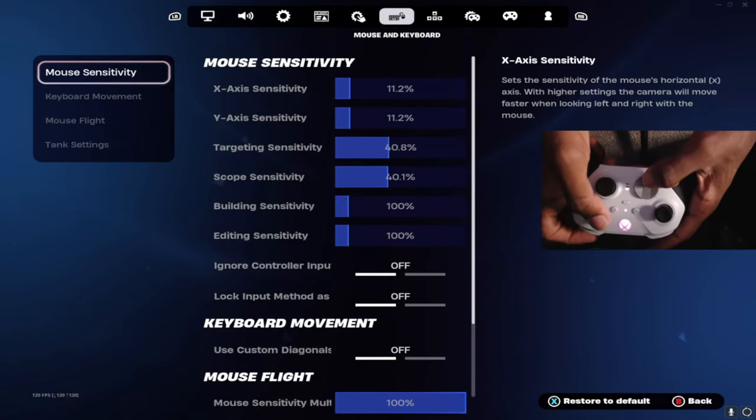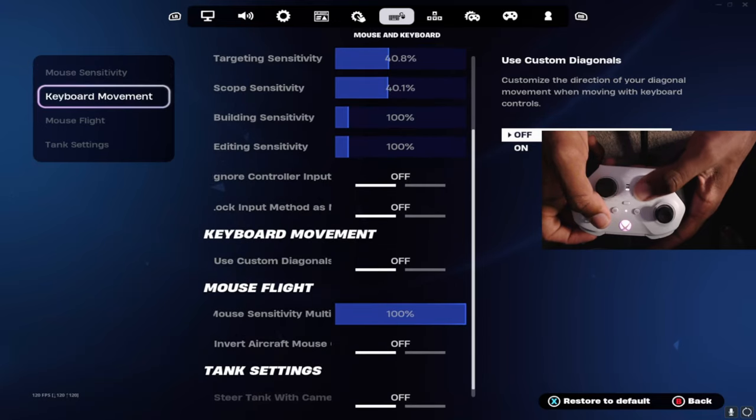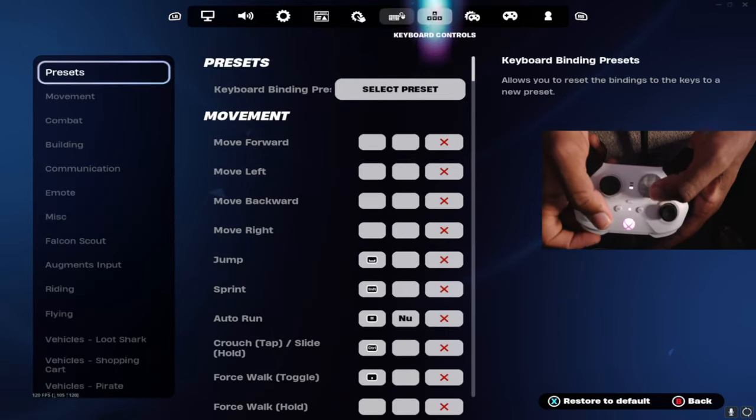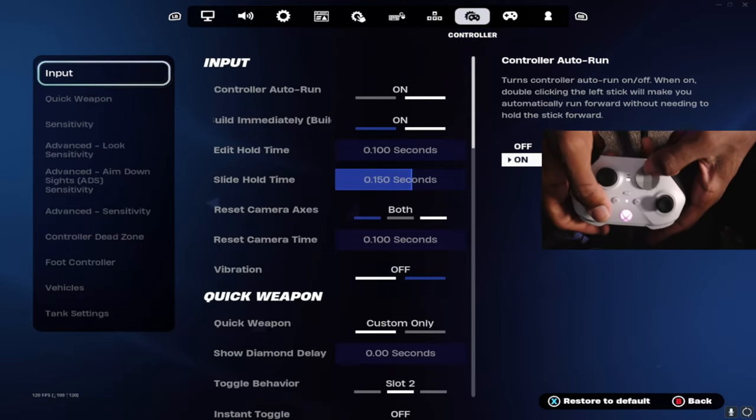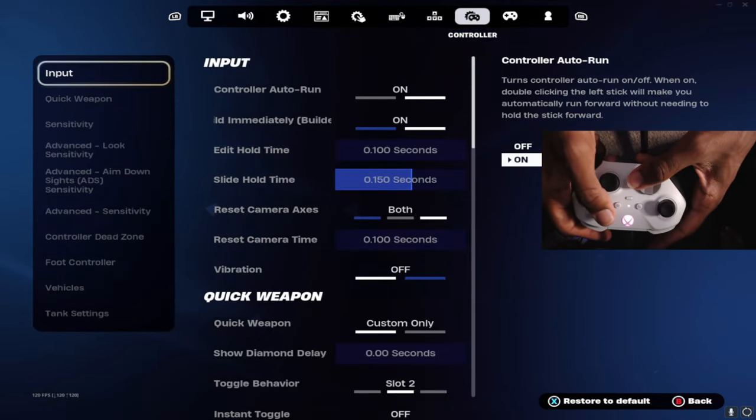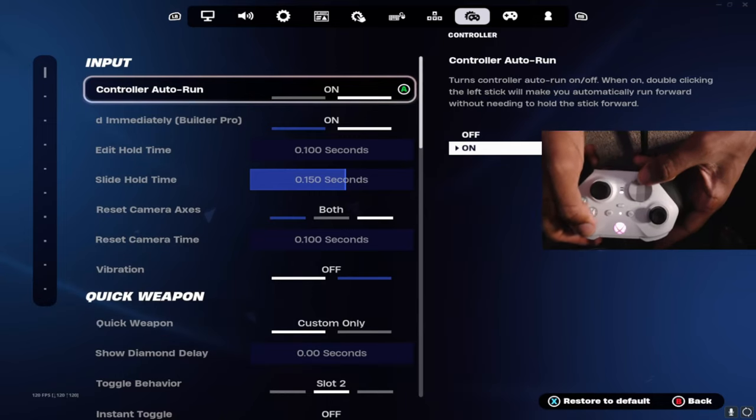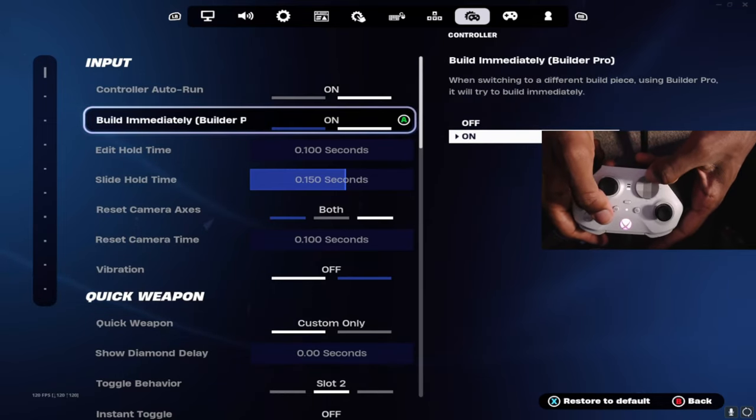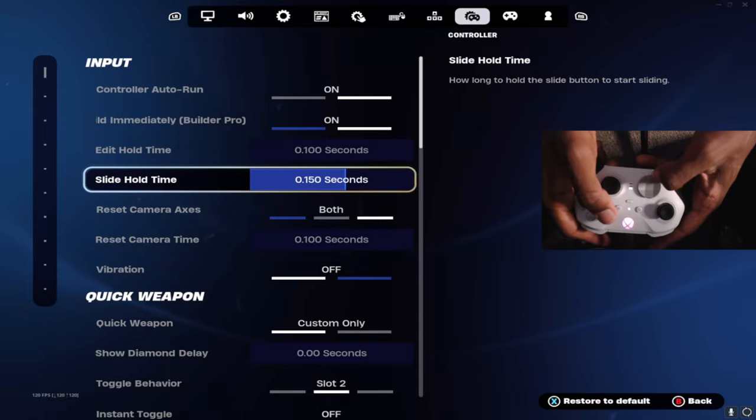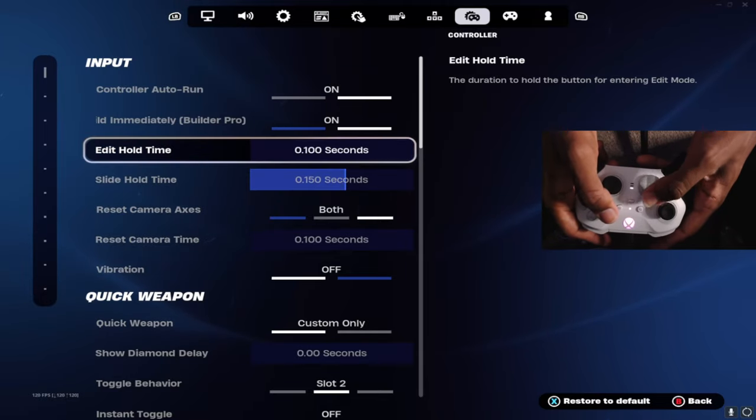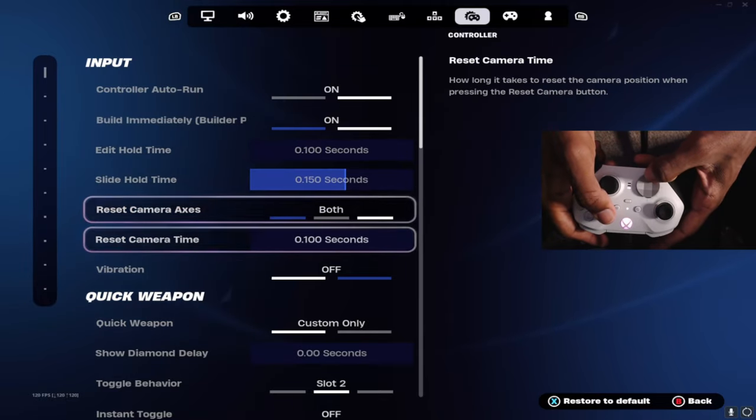I don't play keyboard, so same keyboard video at all. Now back to my controller settings: control auto run on, build immediately on, slide hold time 15, edit hold time 1.